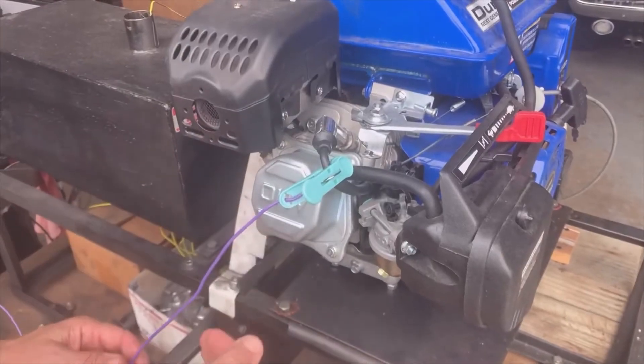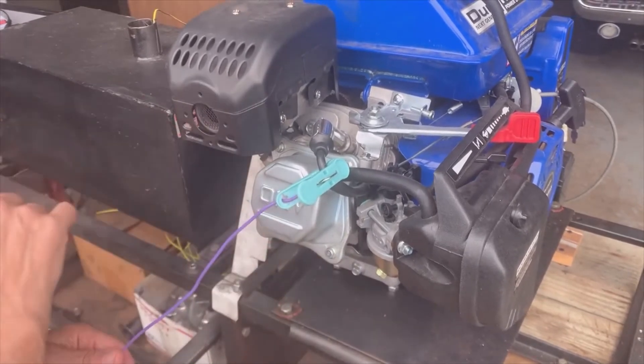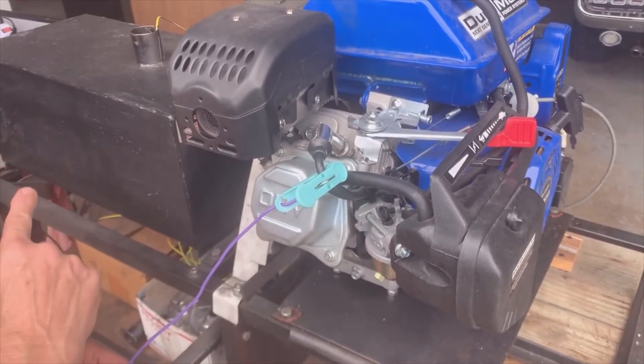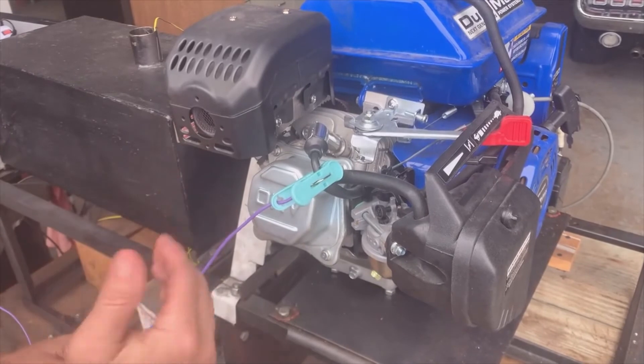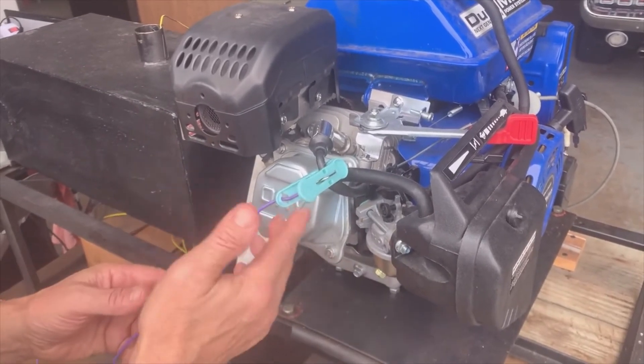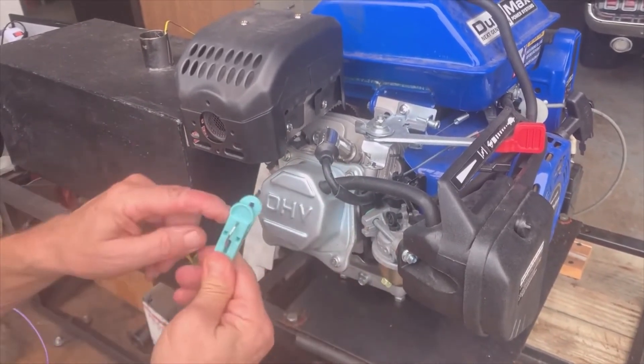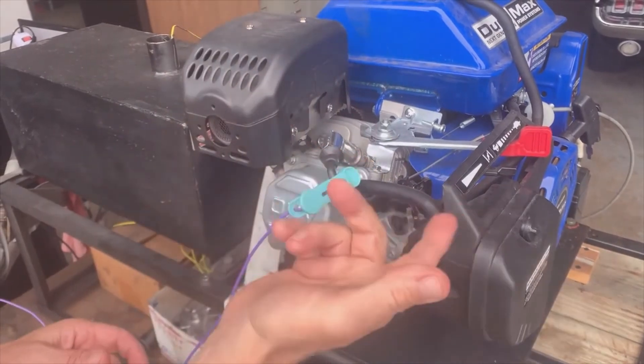Sometimes you might need to produce an even stronger signal. With the sensitivity dial all the way up, it still doesn't seem to stay. To produce a stronger signal—this is the normal way where the wire is just touching the plug wire—